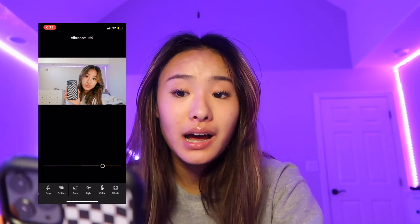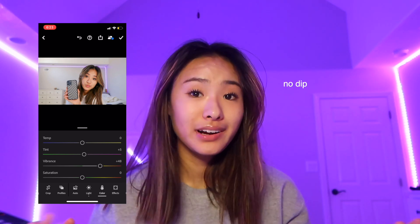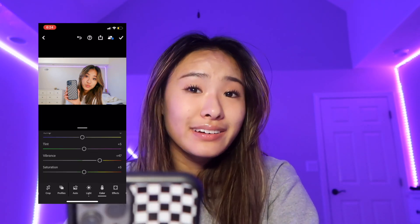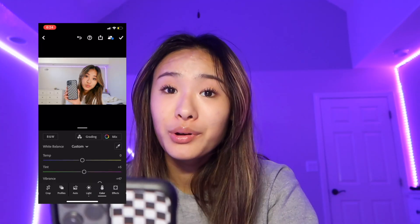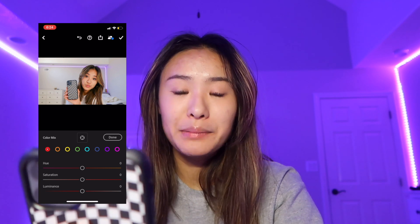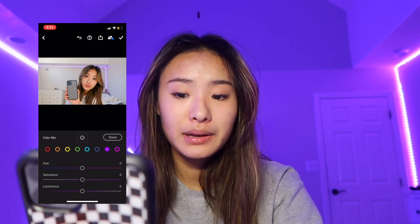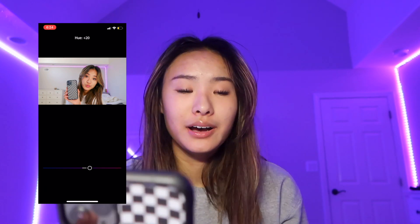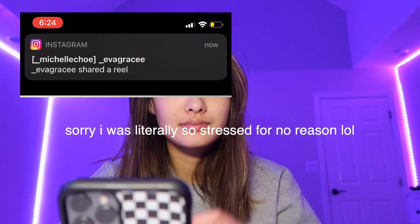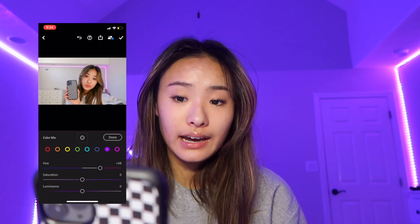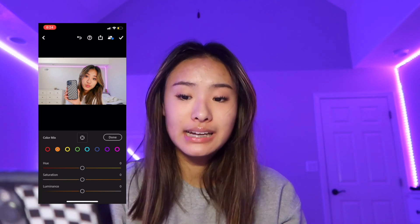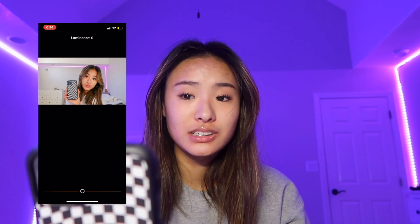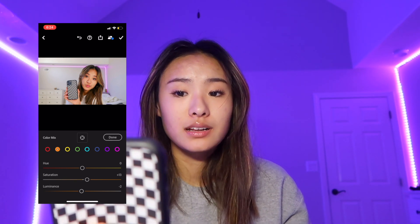I like to bring the vibrance up a lot because it just makes it more vibrant. I bring up the vibrance and the saturation a little bit just to add a little bit more flavor and color to the photo. Then here's the super fun part: I make my red tones a little bit more pink and my purple tones more pink. Look at how much it changes my LED light color — I can make it blue or pink. I like to make it more pink because pink is more my color. With my orange shades, I like to bring them up a little and make them a little bit darker, but that depends because it can change my skin tone.